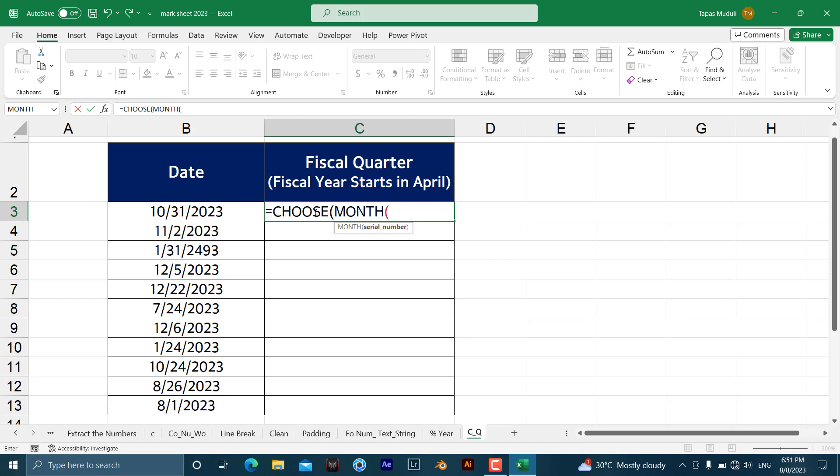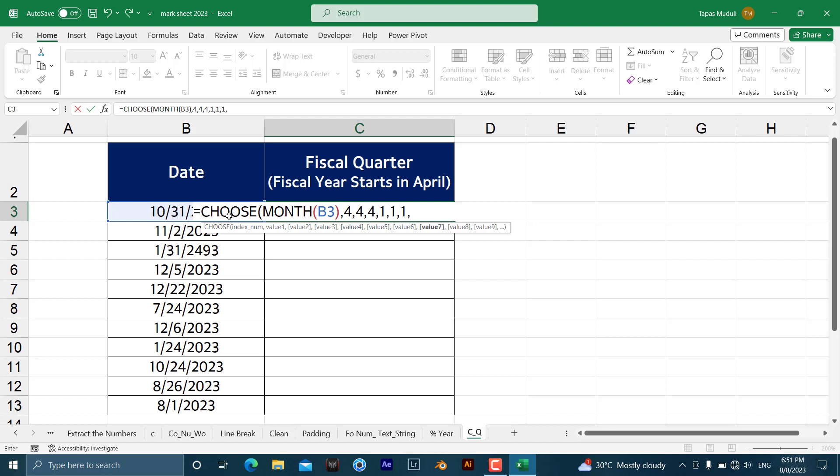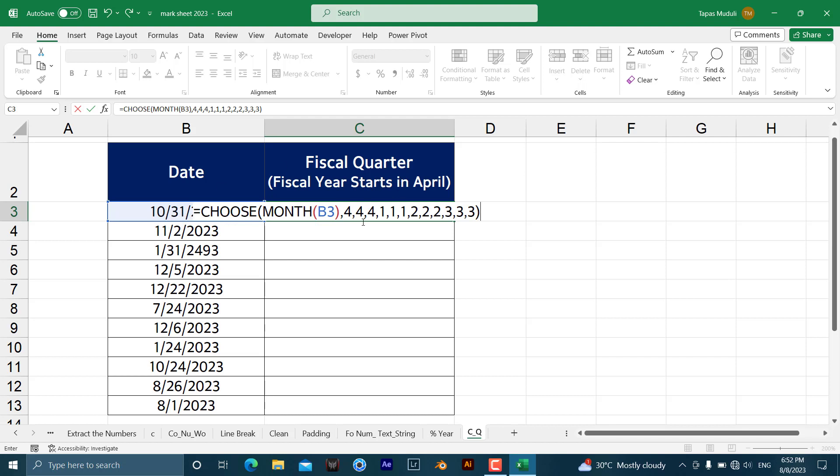We want Excel to extract the month number from here, right? In that way, then we need to give a comma, then you write down 4 three times: 4 comma 4 comma 4. Then you need to give a comma: 1, 1, 1. Again it should be 3 times, not 4 times. Sorry, you need to write down 3 times each of the things, like that: 2, 2, and 2, then 3, 3 comma 3. Close the bracket. So if you see all these numbers over here, it is 12. All these numbers represent each and every month. Have a look: 3 times 4, 3 times 1, 3 times 2, 3 times 3. So if you calculate all these things, it is 12, because one year is having 12 months.